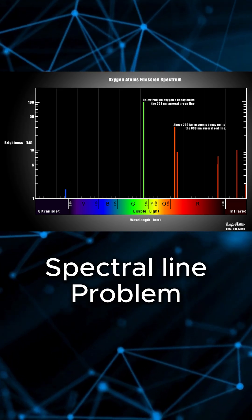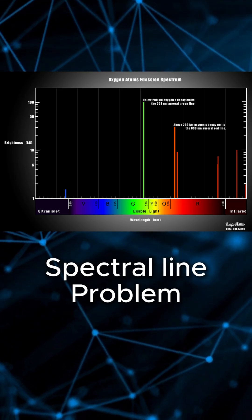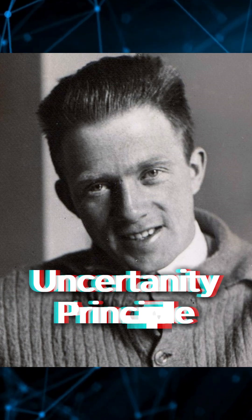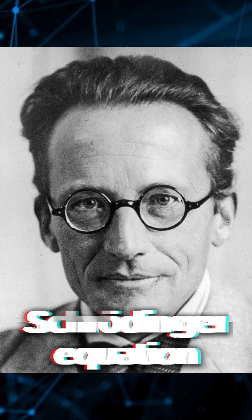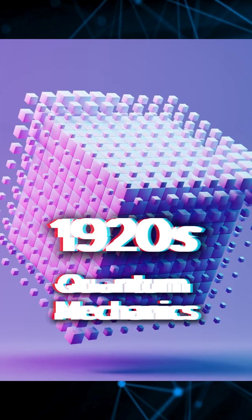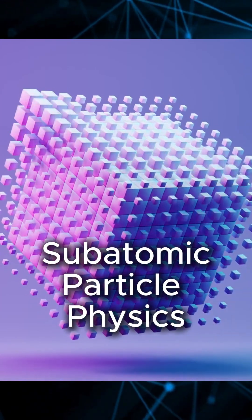These breakthroughs, along with Heisenberg's uncertainty principle, Dirac's and Schrodinger's equation, laid the foundation of quantum mechanics, a new physics of the very small.